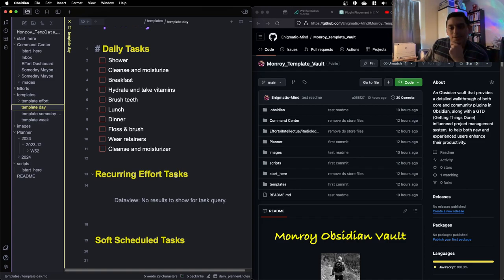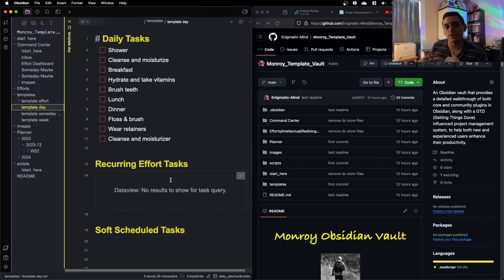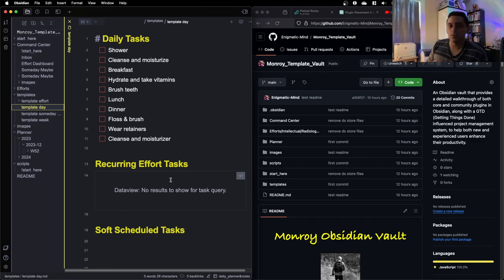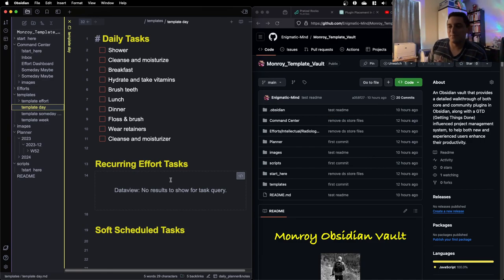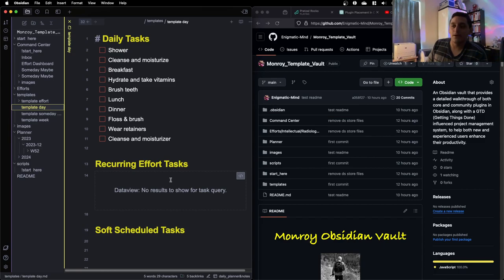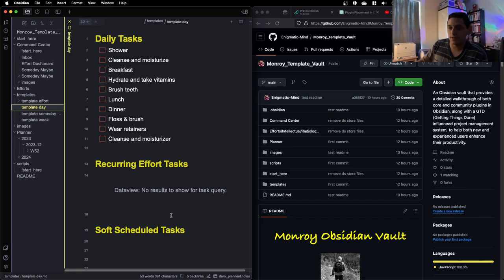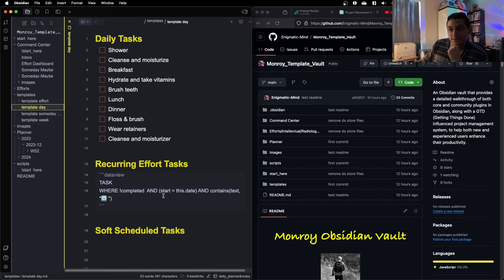Then there's recurring effort tasks. These are tasks for your projects that are recurring. It could be, for example, if you have a goal to learn Spanish, you need to learn consistently. You want to study 30 minutes a day. And so it's a recurring effort for the length of the project.